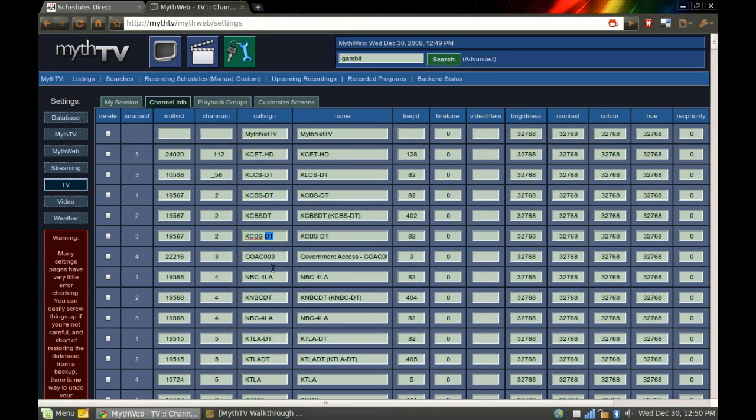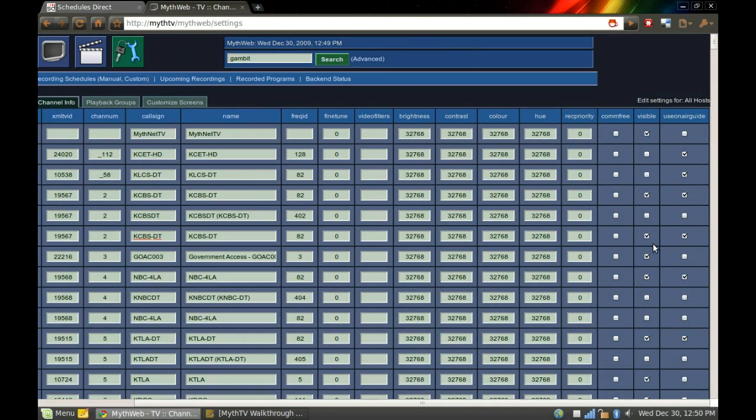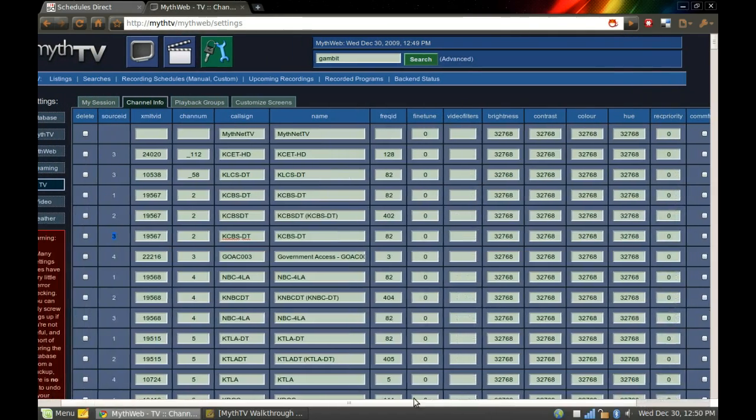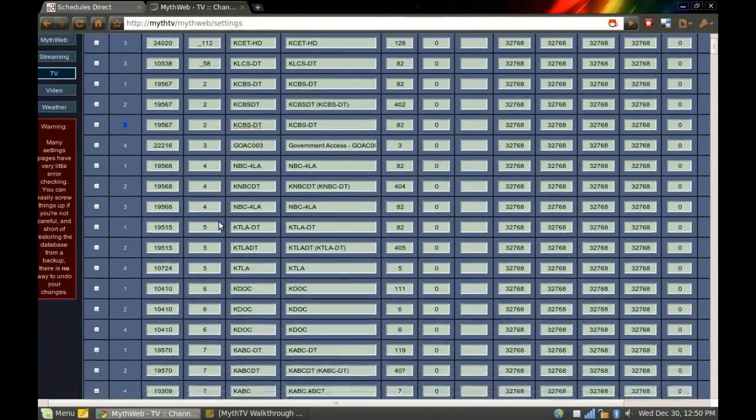I want that to be 2 because it's digital. DT is digital. It's on my QAM input, and I want it to not be visible and not use the on-air guide because I'm getting that guide from SchedulesDirect.